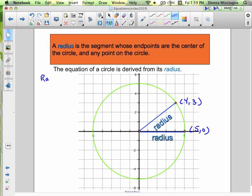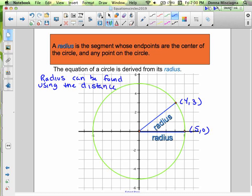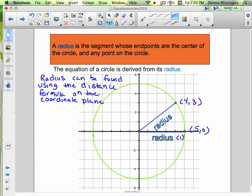The radius can be found using the distance formula on the coordinate plane. Let's call this radius 1, and we'll call this radius 2.